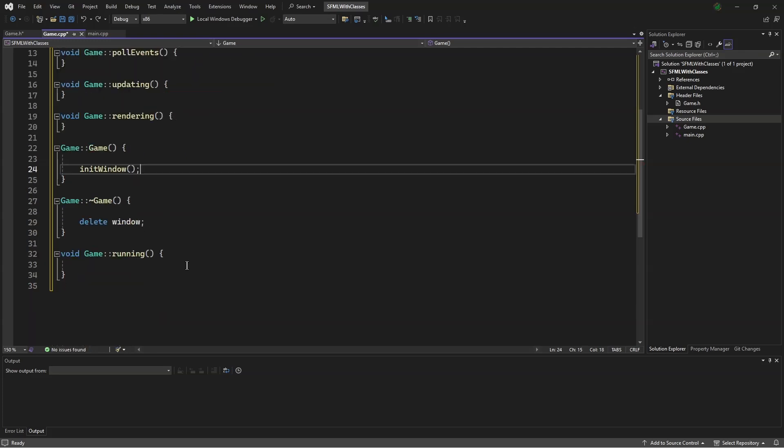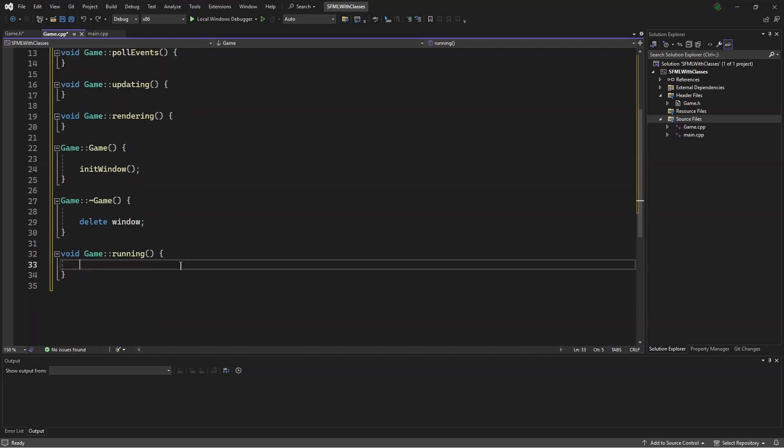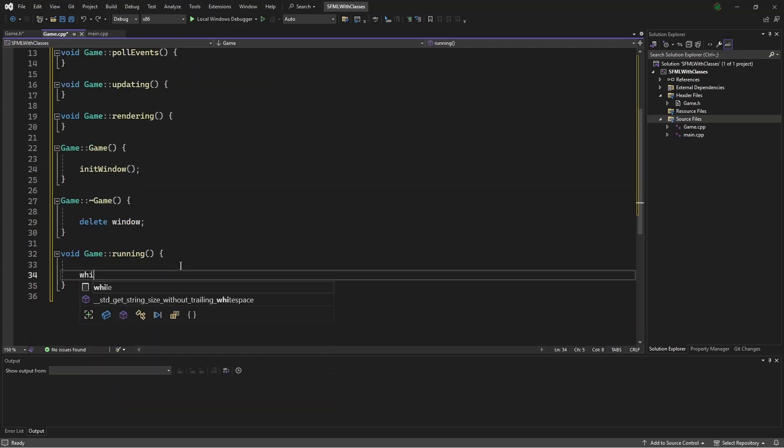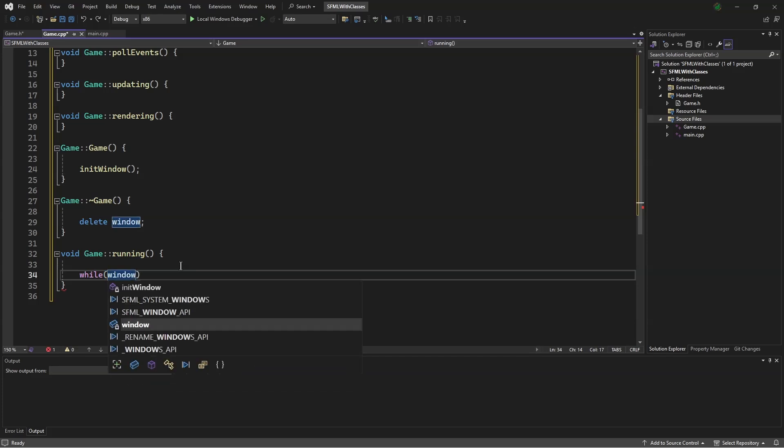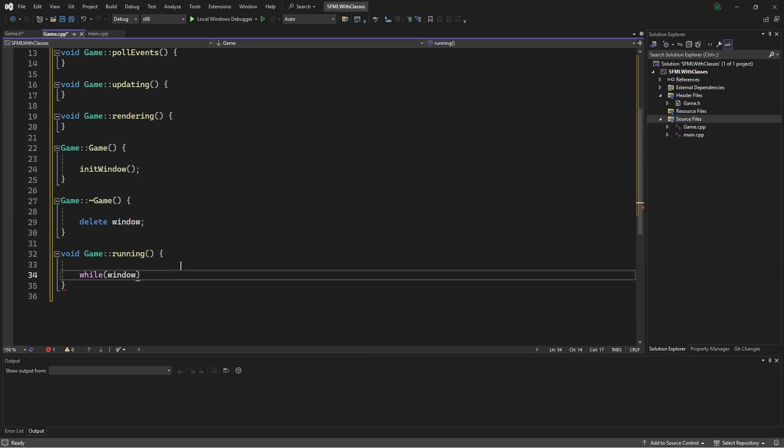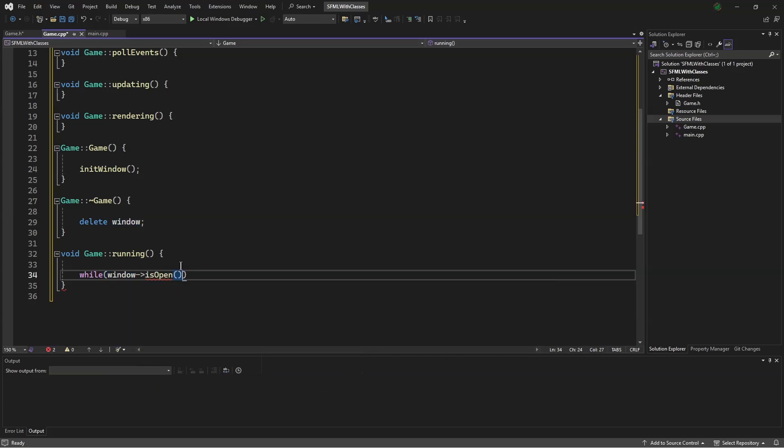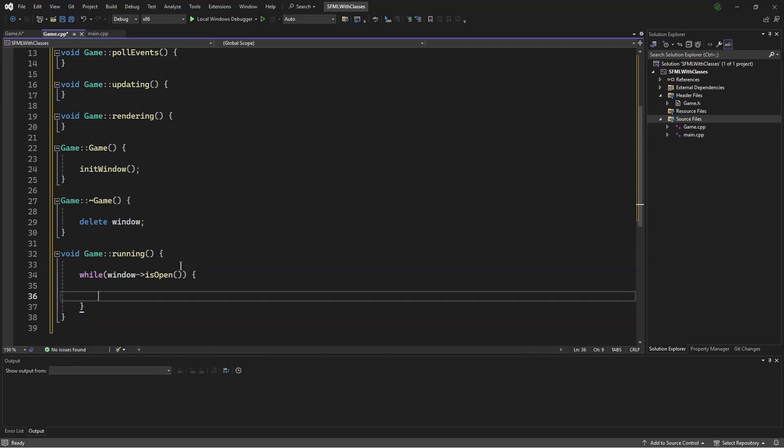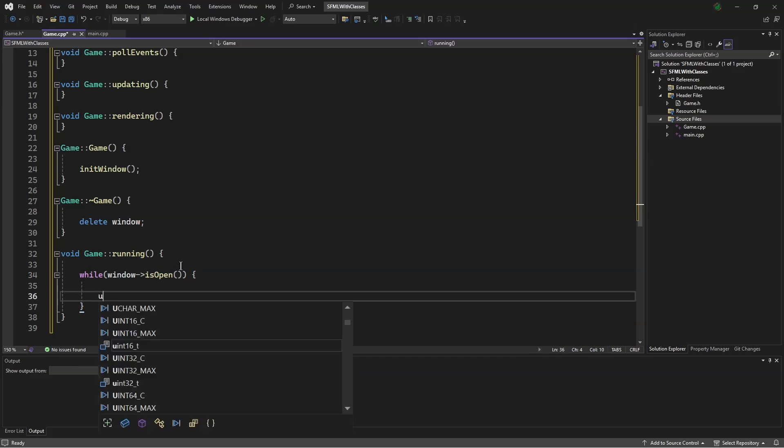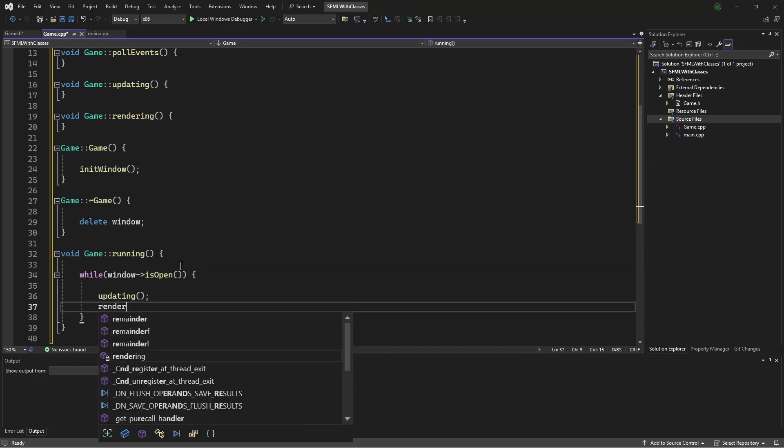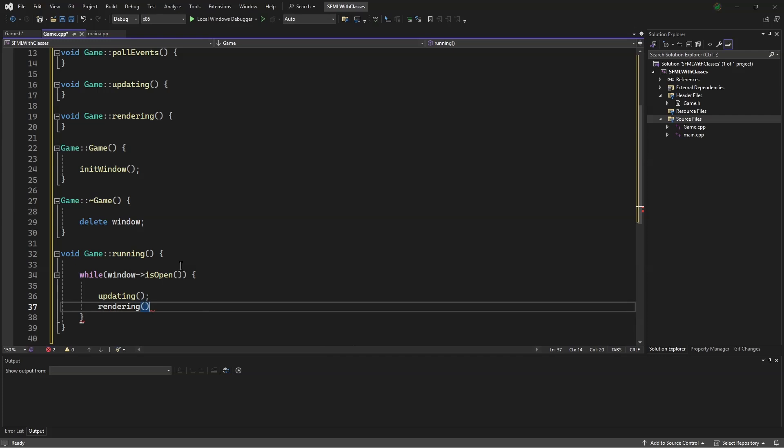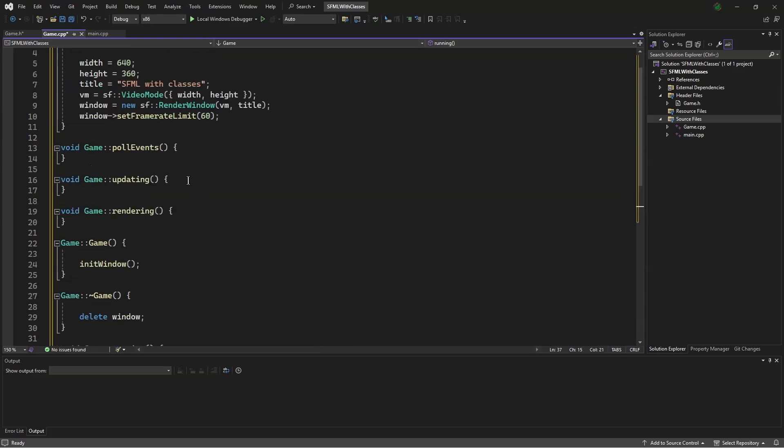And then scrolling down a bit, we will say while window.isOpen, updating, and rendering. In updating, we will put pull events.